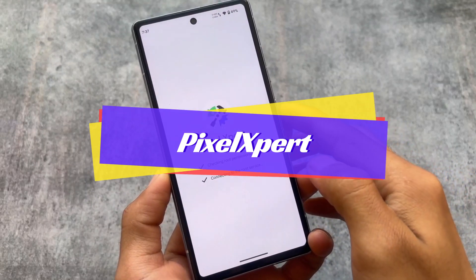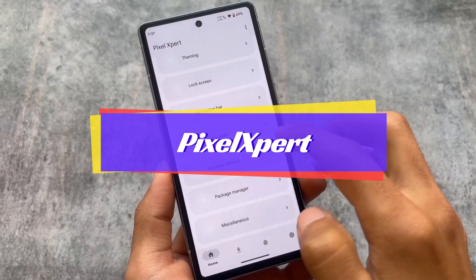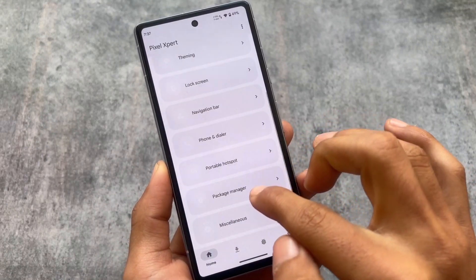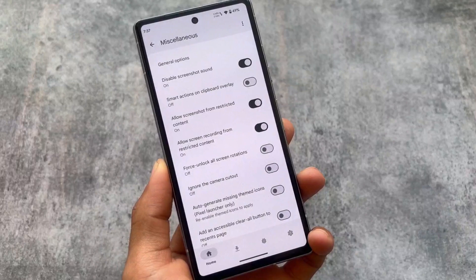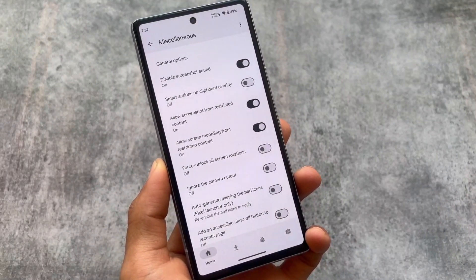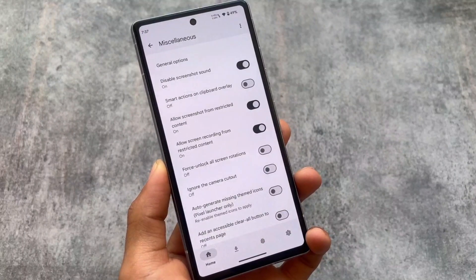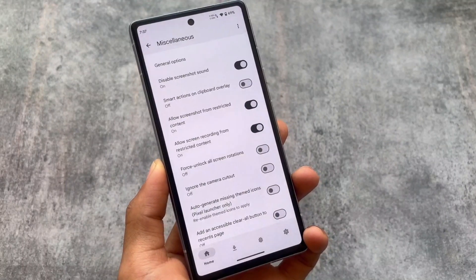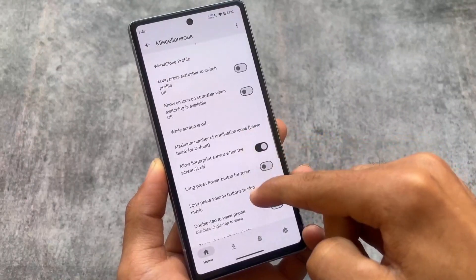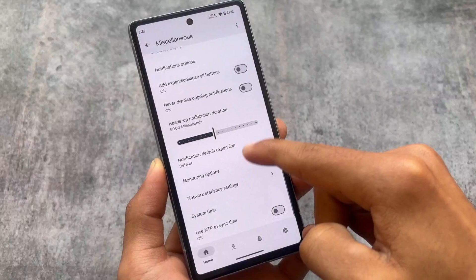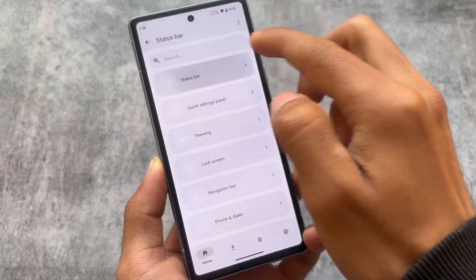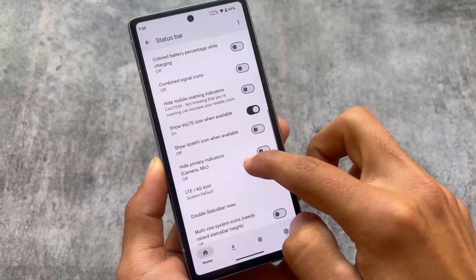Another mod is about customization features — we're talking about Pixel Expert, previously known as AOSP Mods. You can install this to enable some great things on your device. For example, you can disable the screenshot sound, take screenshots from restricted content, and do screen recording from restricted content. These are things available by default in some other custom ROMs, but LineageOS does not provide them by default.